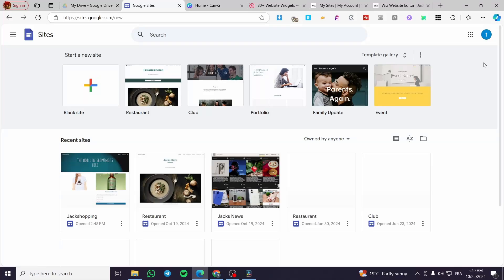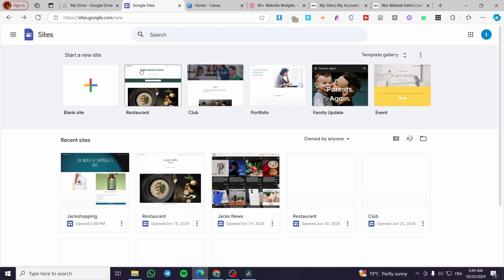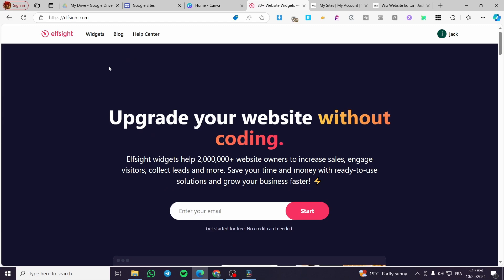How to make a carousel in Google Sites. Hello guys, and welcome to this new tutorial. Today I'm going to show you how you can make and create a carousel and integrate it into your Google Sites. In today's video, I'm going to show you three different methods. The first method is integrated within Google Sites itself, and the second and third methods are going to use Canva and also Elfsight.